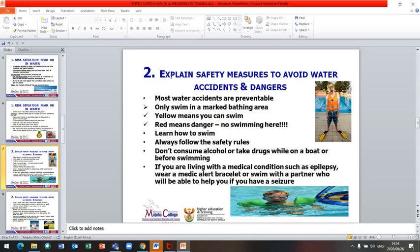Let us look at safety measures to avoid water accidents and dangers. Most water accidents are preventable. Only swim in a marked bathing area — yellow means you can swim, red means danger. Learn how to swim. Always follow the safety rules. Do not consume alcohol or take drugs while on a boat or before swimming. If you are living with a medical condition like epilepsy, wear a medical alert bracelet or swim with a partner who can help you if you have a seizure.